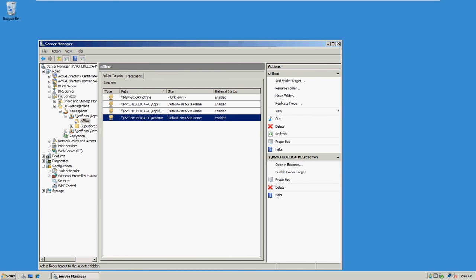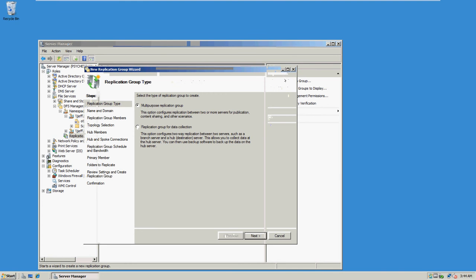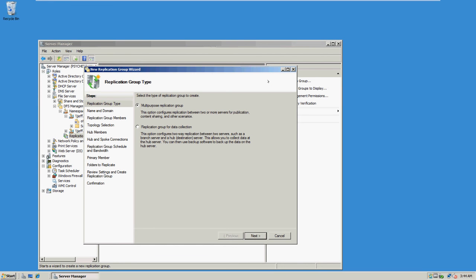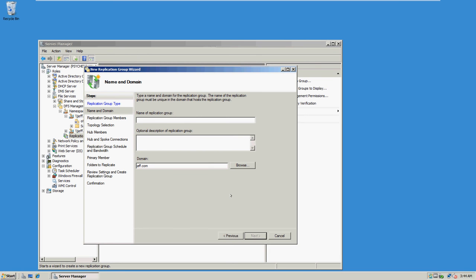So we are going to create the Replication group. Let's click new Replication group. You need multi-purpose Replication group. The group name is MSN, or wait a second, look at PC which is mine.